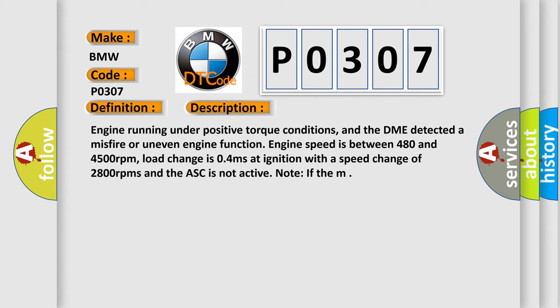Engine running under positive torque conditions, and the DME detected a misfire or uneven engine function. Engine speed is between 480 and 4500 revolutions per minute. Load change is 0.4 milliseconds at ignition with a speed change of 2800 RPMs and the ASC is not active.